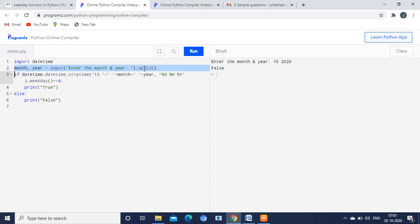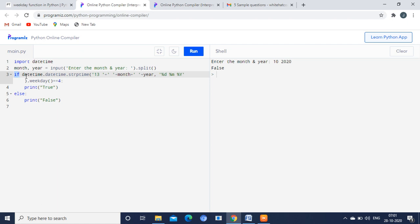So after getting the input, this particular line is going to split the date, day, and particular year. You can see here in the next line: if datetime.datetime.strptime. The meaning of that is datetime. Whatever the datetime we have imported in the calendar, it is taking out the date and time, and strptime means it is converting the string to the particular integer.